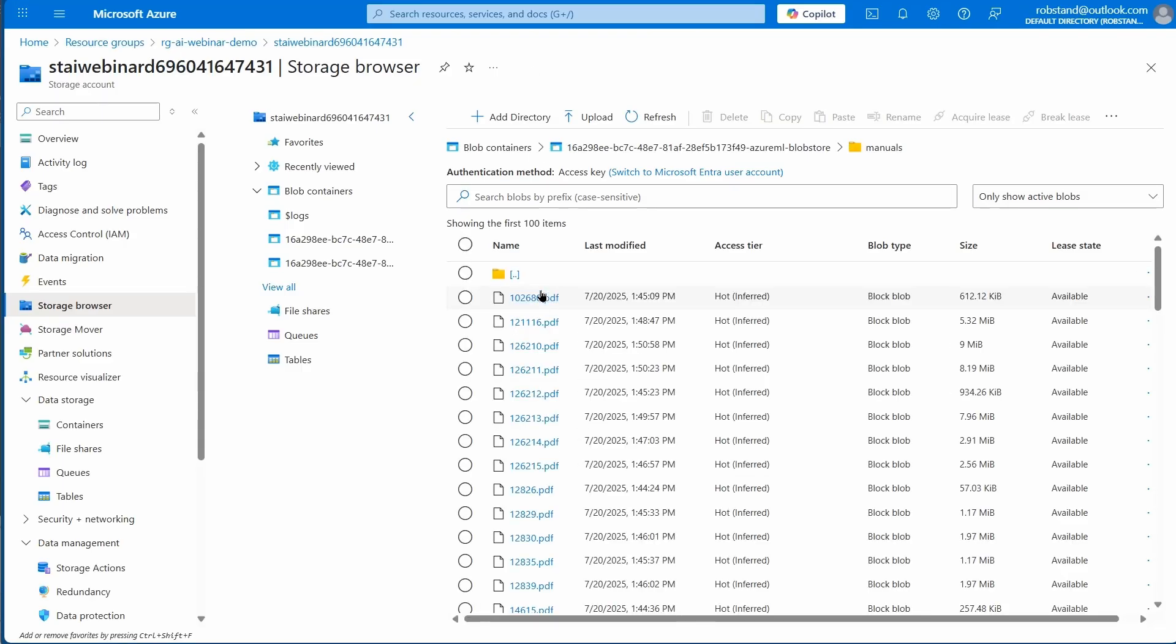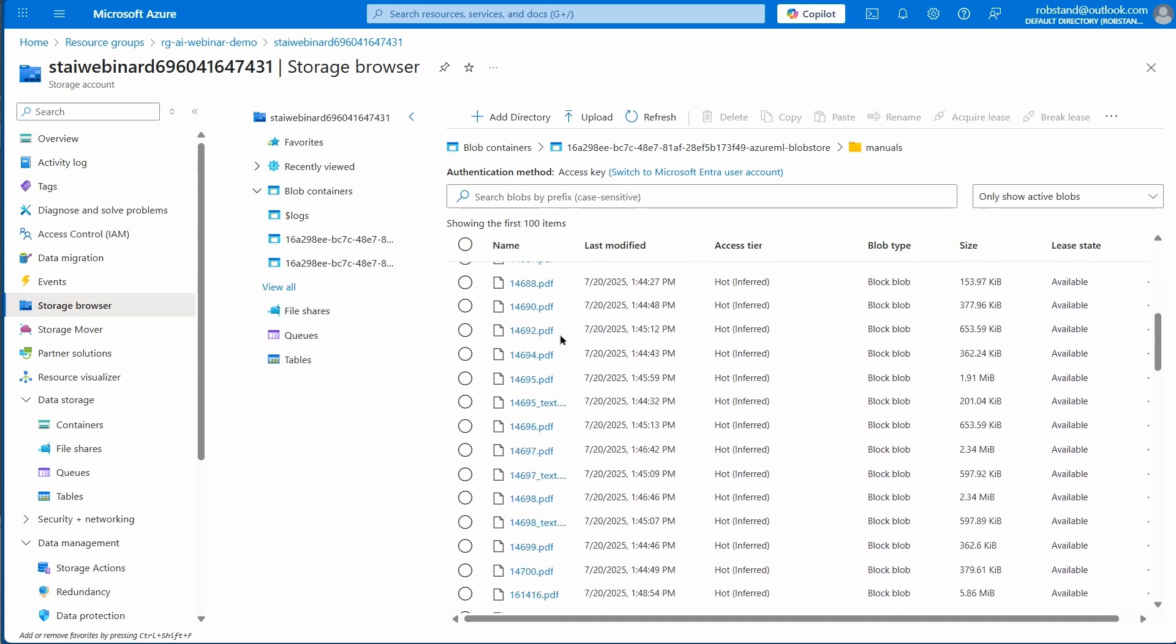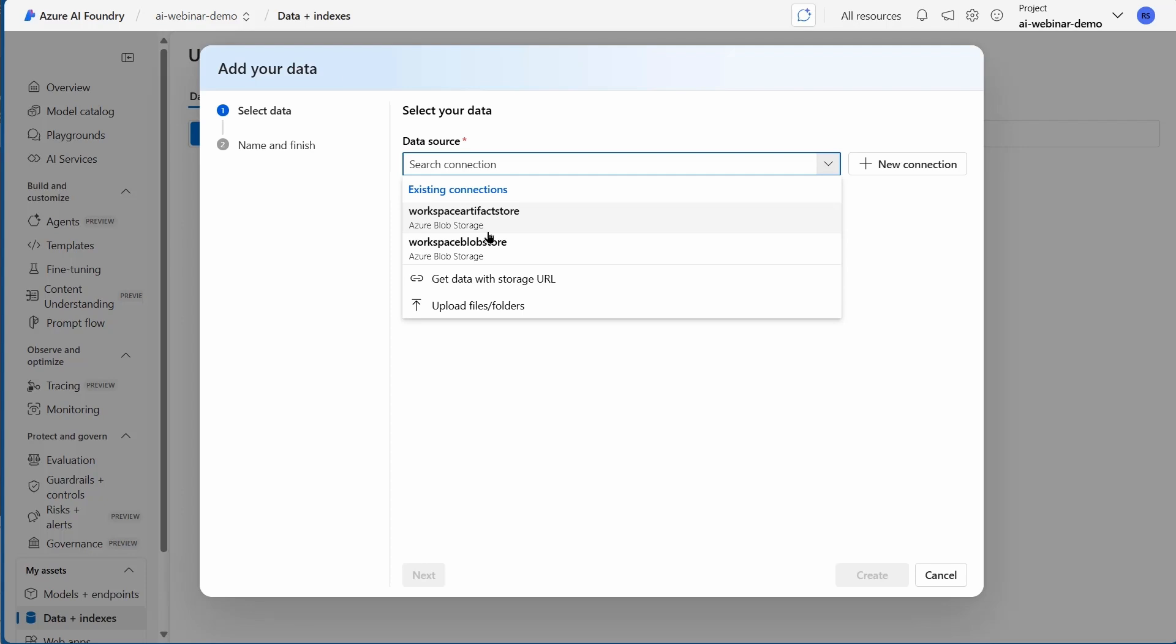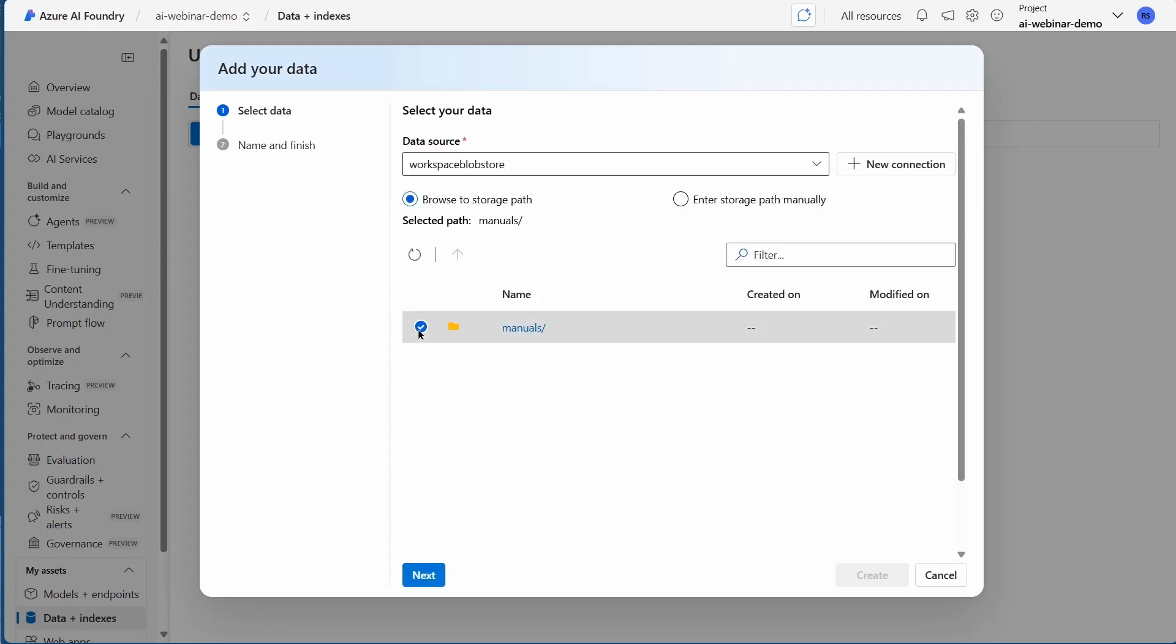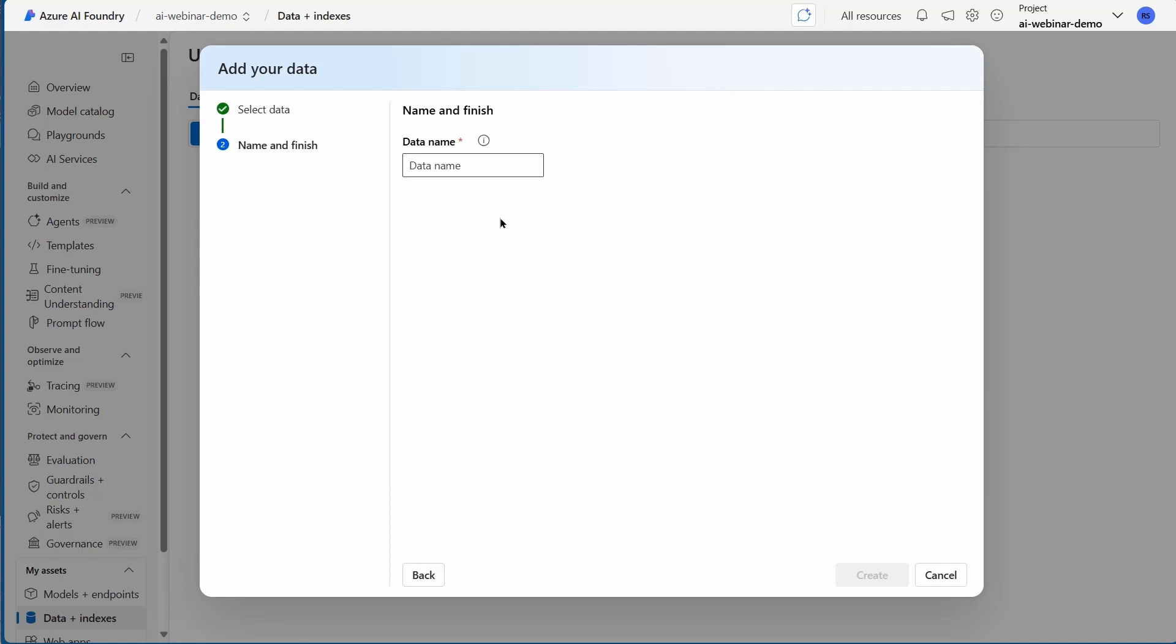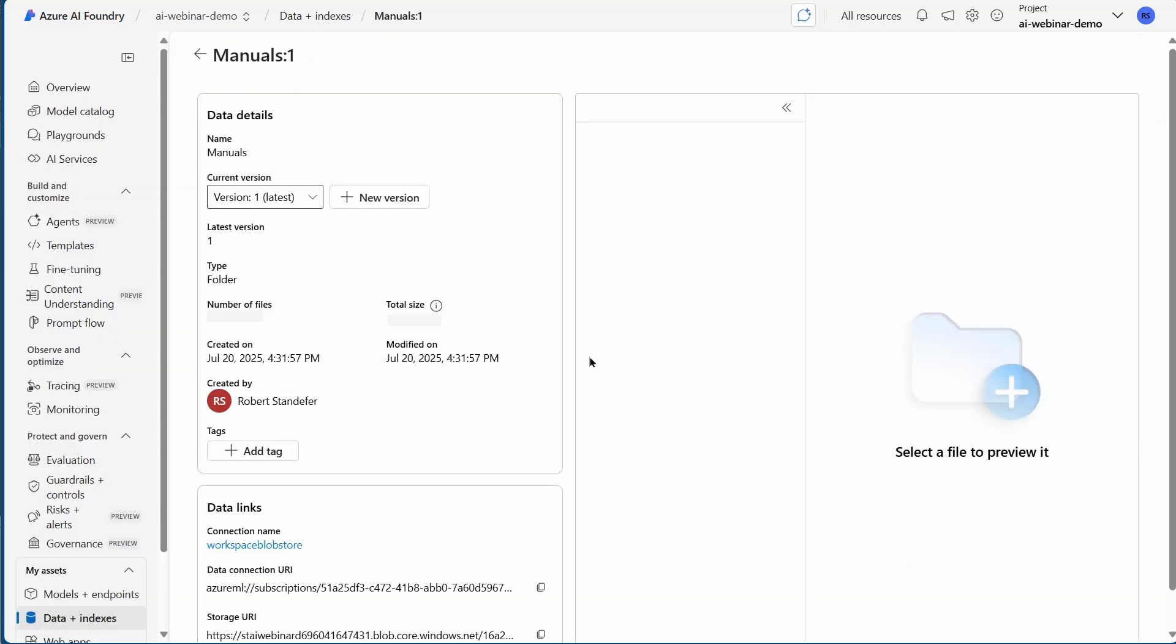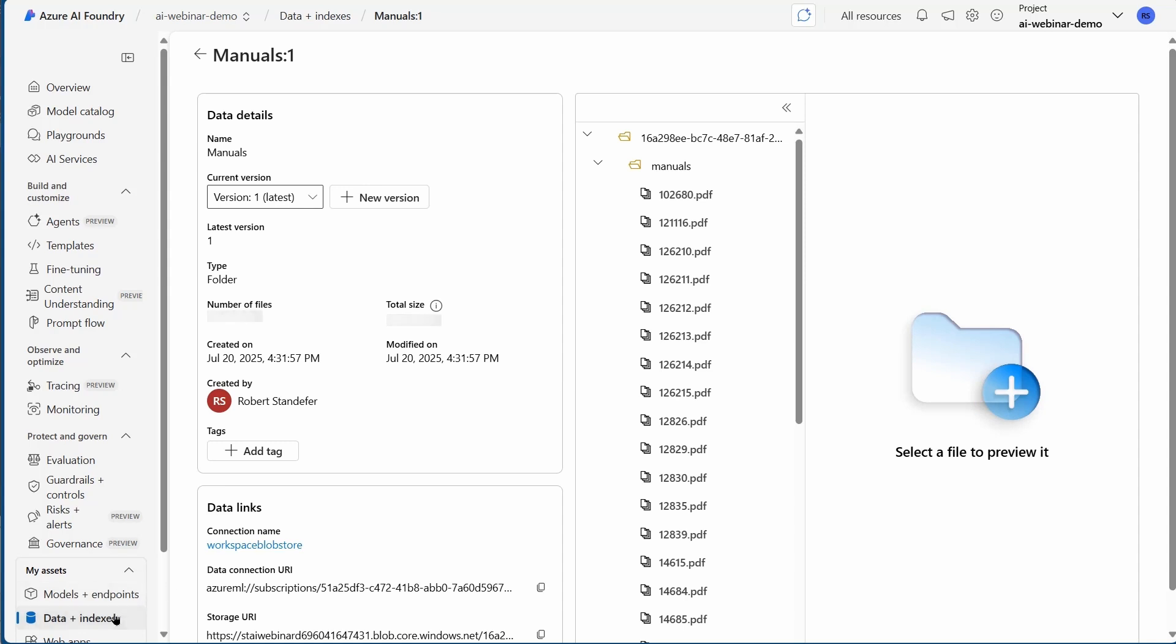Here they are. I downloaded these from the Internet Archive, so they're already in Blob Storage that Azure AI Foundry created for me. I'm going to create this connection and choose that path and hit Next, then just name it Manuals. I'm doing this just to show you that you can add the data to the model here.